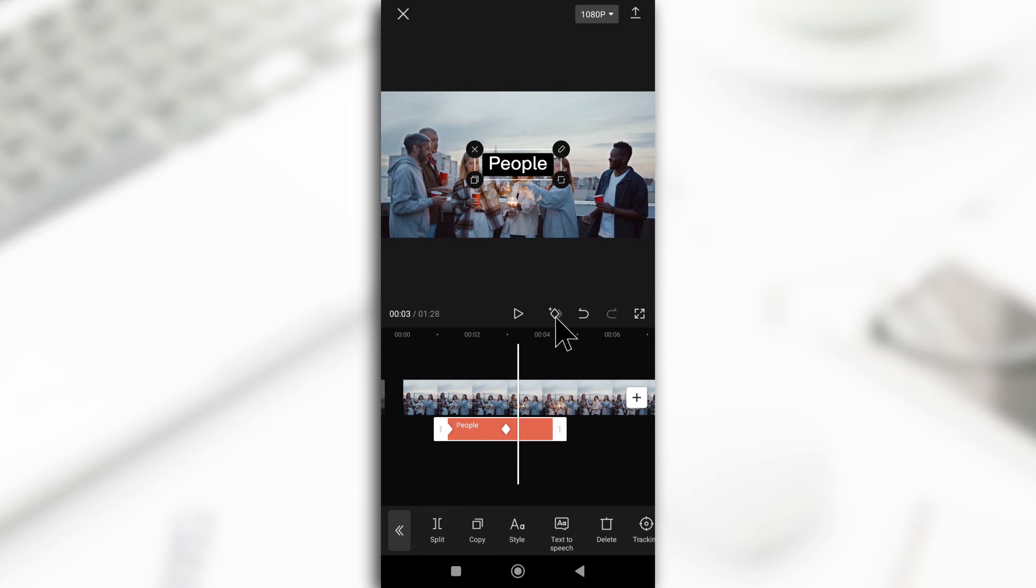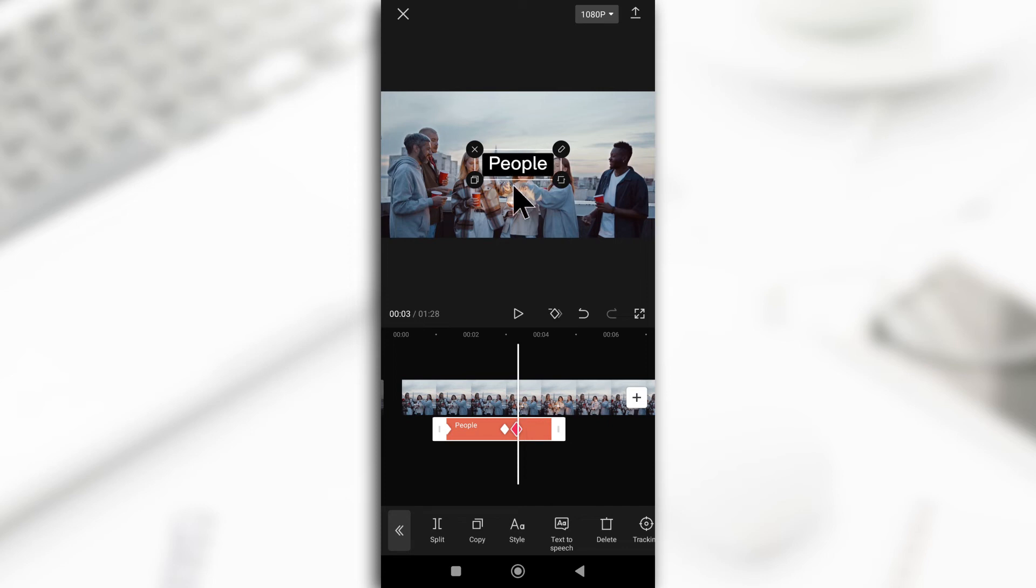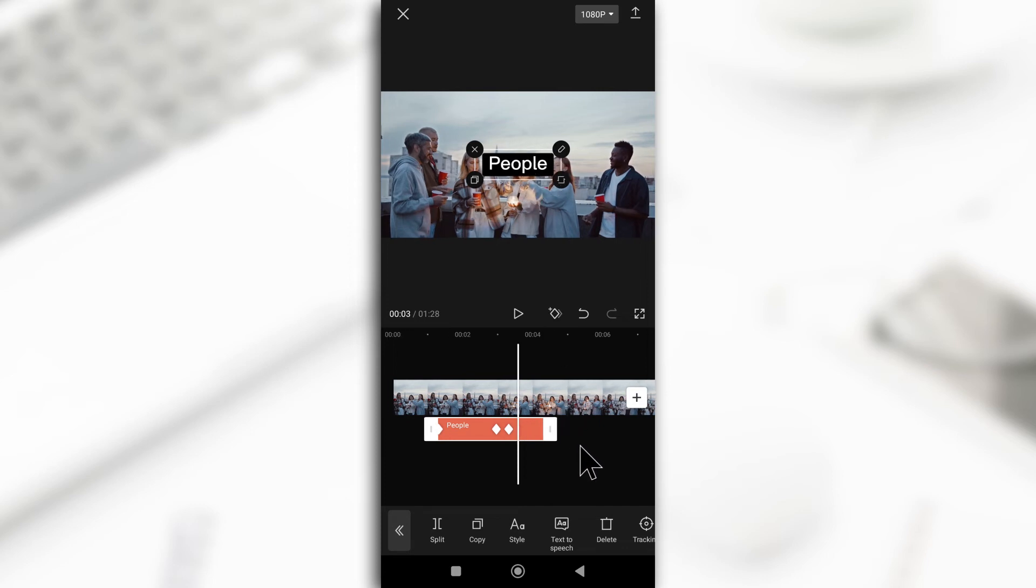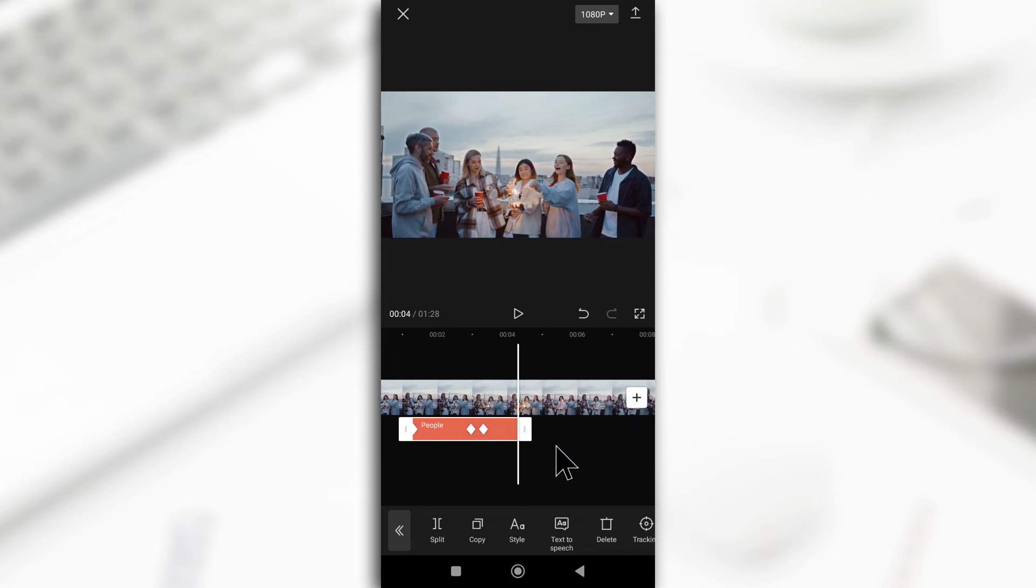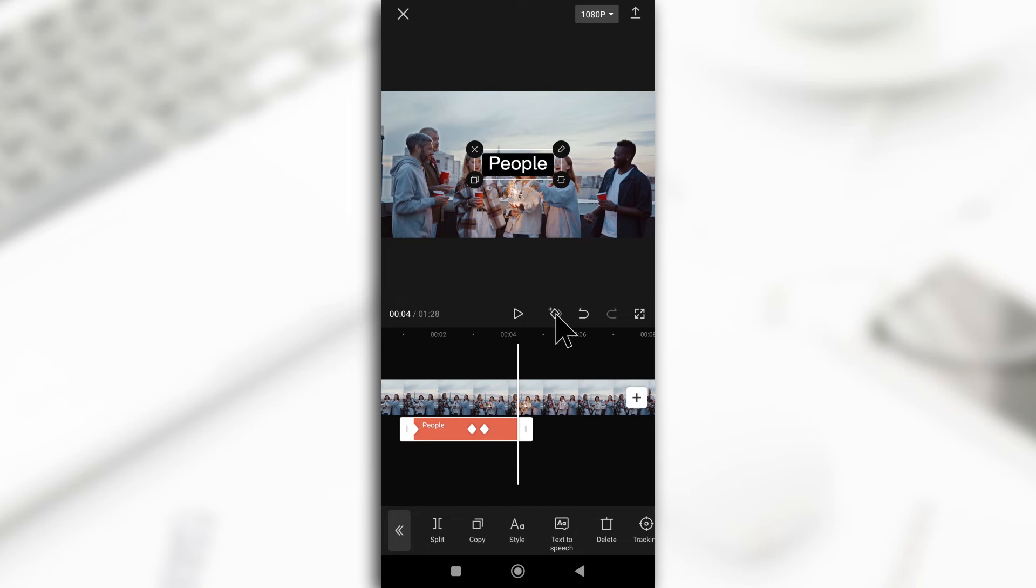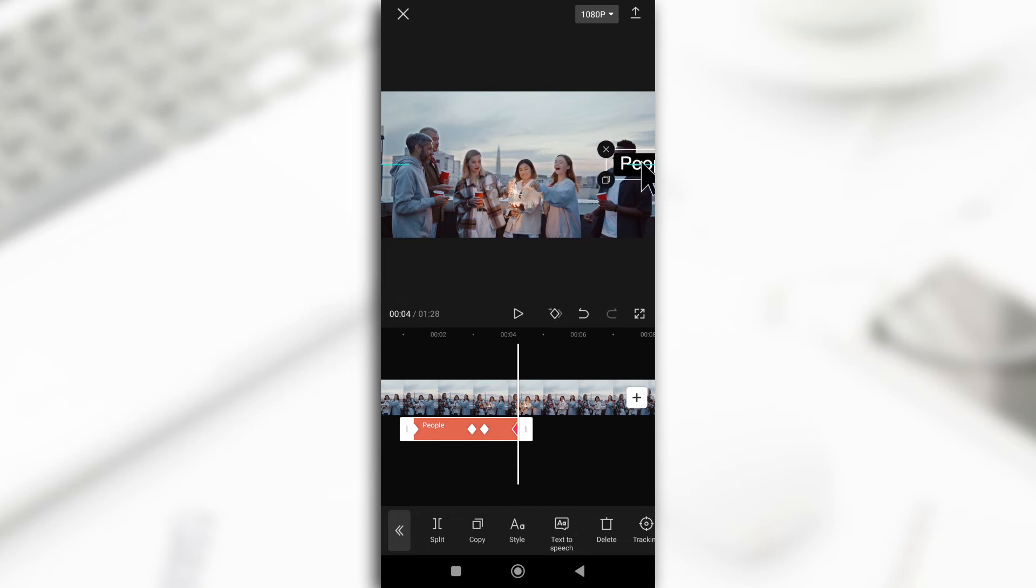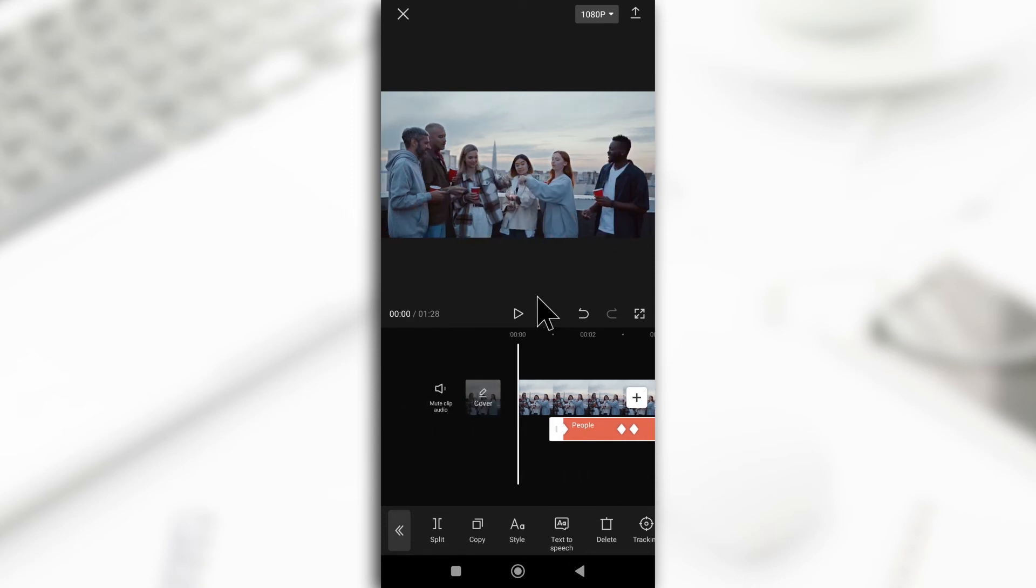So by doing that, you create a new keyframe. This new keyframe will keep the position of the text and then when you go to the end, you create a new keyframe and then you move the text all the way to the other side. But like I said, you cannot go outside the frame. So let's give it a play.